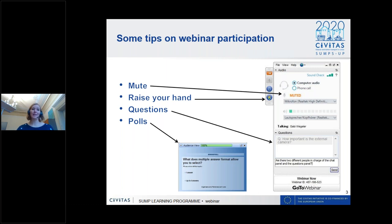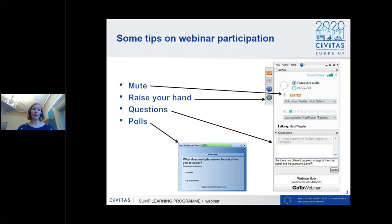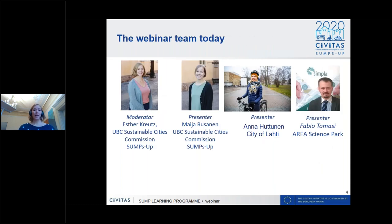We will have a question and answer session at the end. If you have questions for any presentation, please insert them into the question function on the sidebar. We will try to answer short questions during the webinar, and then go through questions with our presenters at the end. That's the webinar team for today.